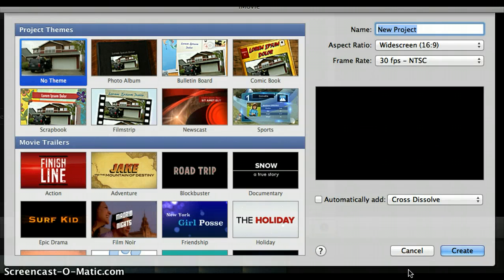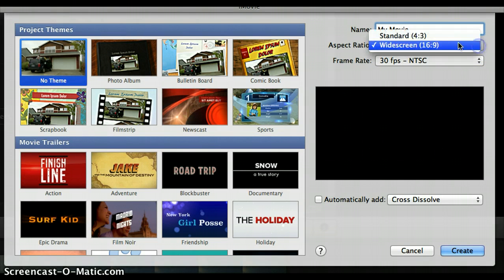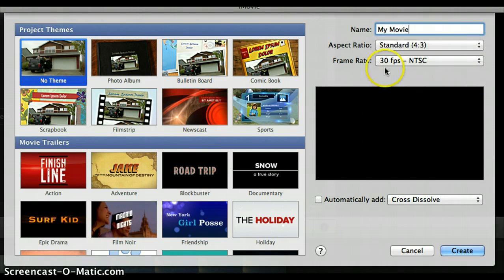On the new project screen there are several options that you need to set to start your new project. The first is to give your project a title — come right here where it says name and give it a title. Next you can select the aspect ratio, which is simply the width to height ratio. The default is the widescreen version, which is a lot like you see at a movie theater, but you can set it to standard if you choose.